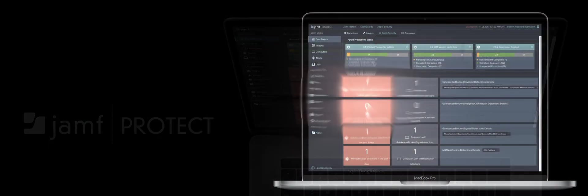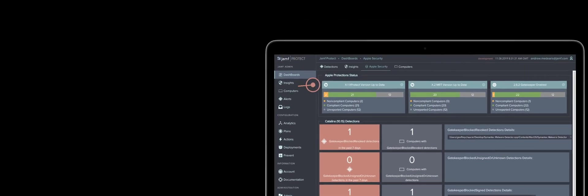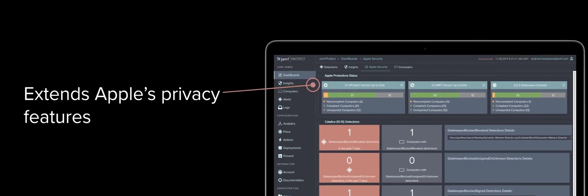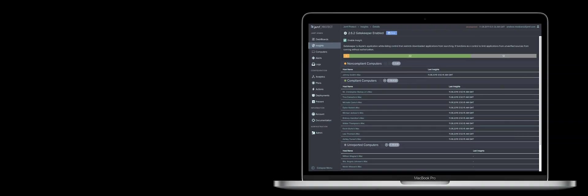Developed on Apple's native architecture, Jamf Protect extends Apple's privacy features while giving you more visibility to act on than ever before.